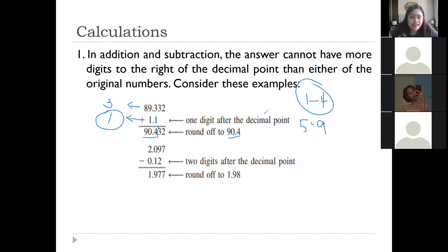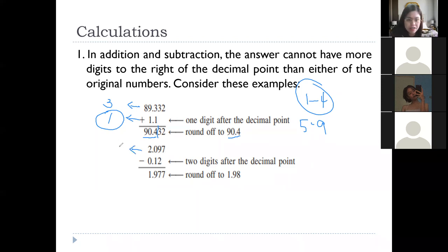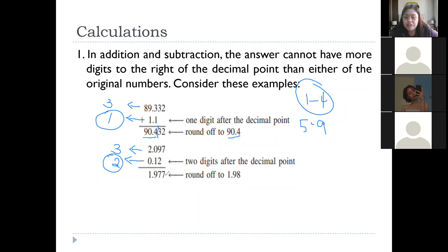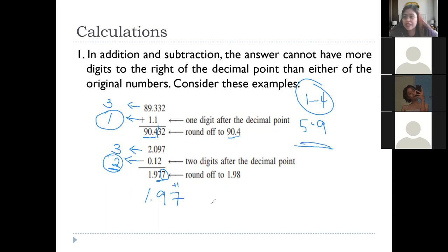Since the next digit after the first decimal place is 3, which is less than 5, no rounding up is needed. So the final answer is 90.4. For subtraction: 2.097 minus 0.12 — the first given has three decimal places, the second has two, so the final answer follows two decimal places. The answer is 1.977, but we need only two decimal places — consider the next digit which is 7, that's 5 or more, so we round up to get 1.98.